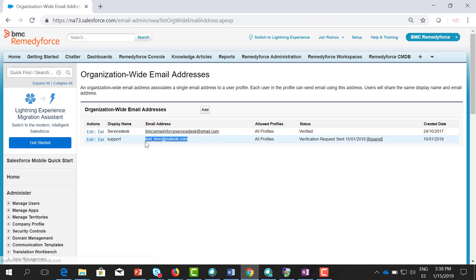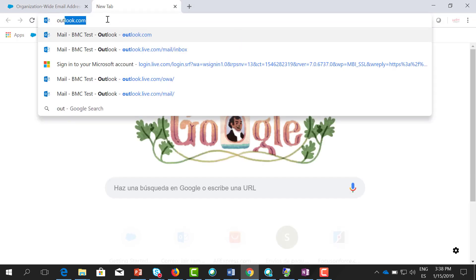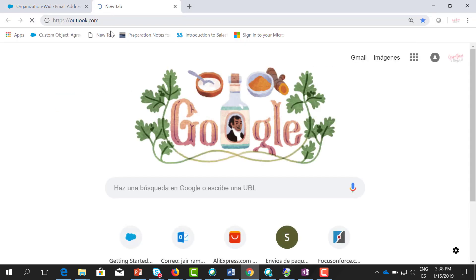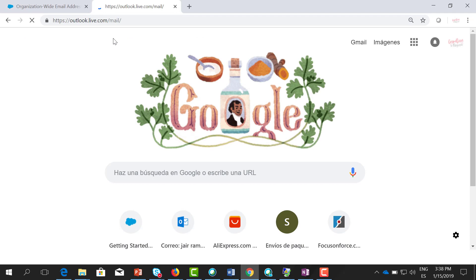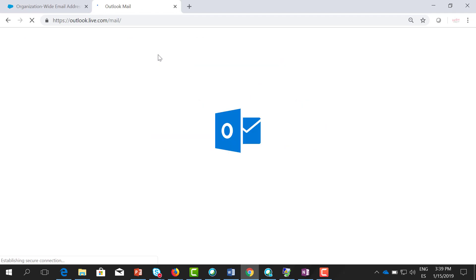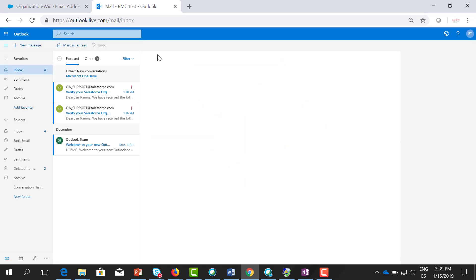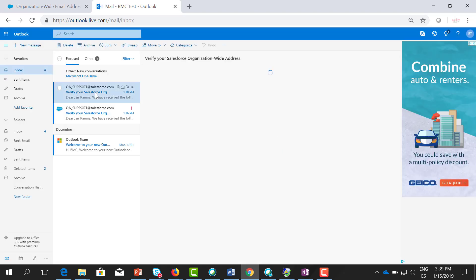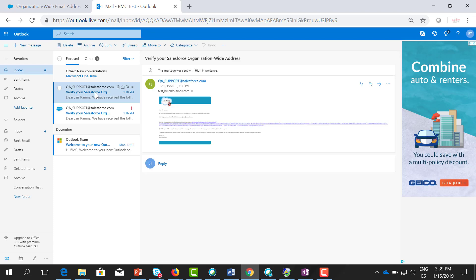As you can see, the verification request has been sent, so you need to have access to this mailbox. Let's go there. Okay, as you can see, I have received an email notification from Salesforce.